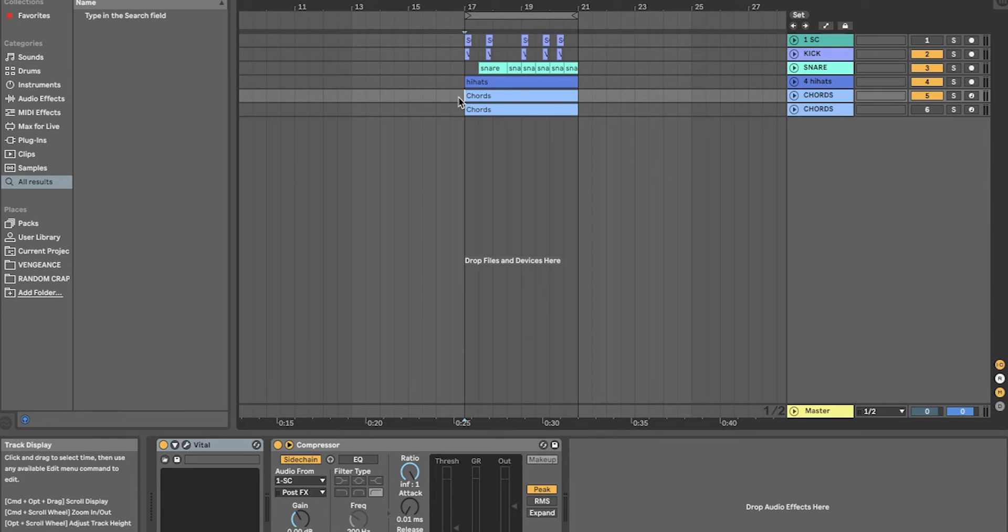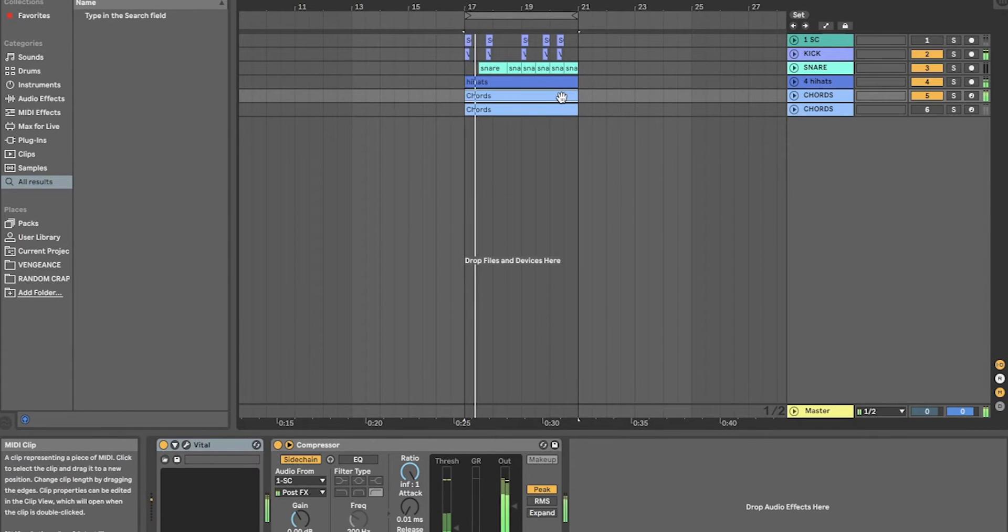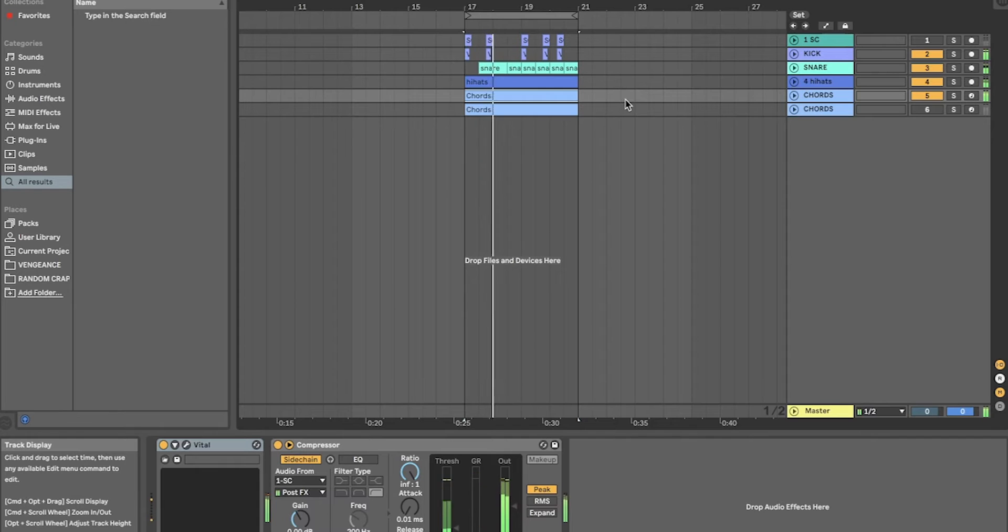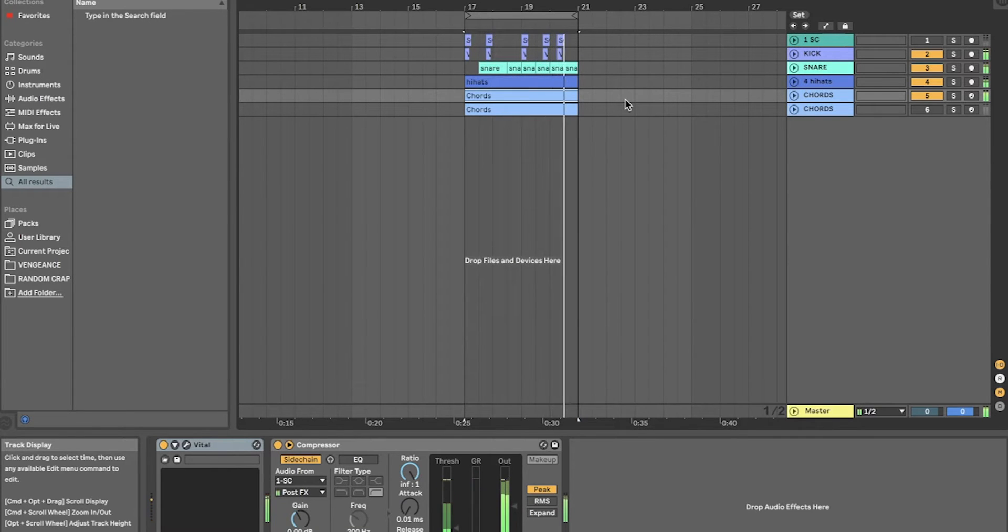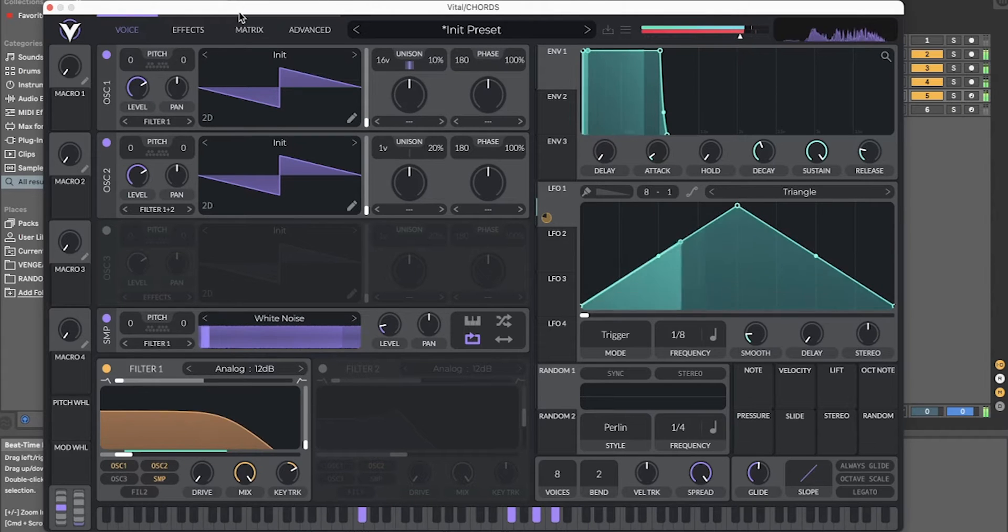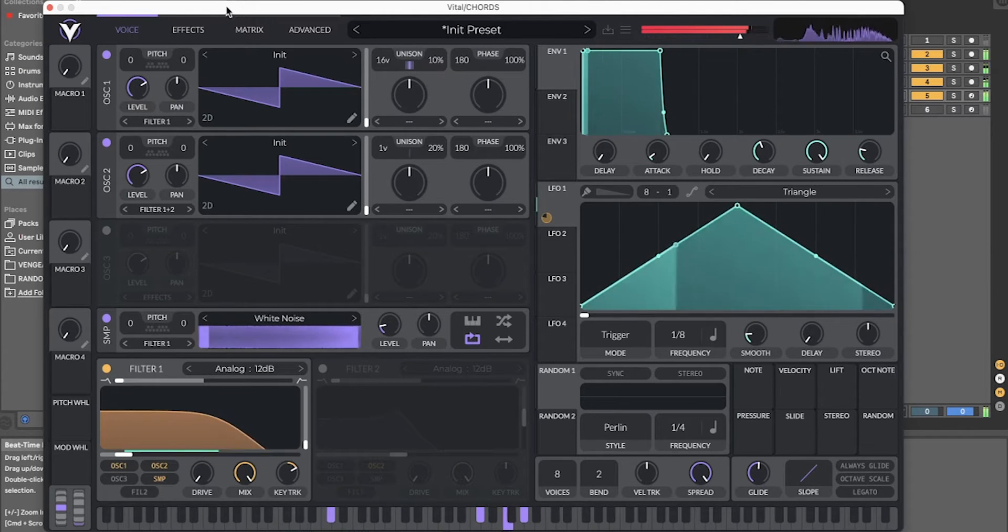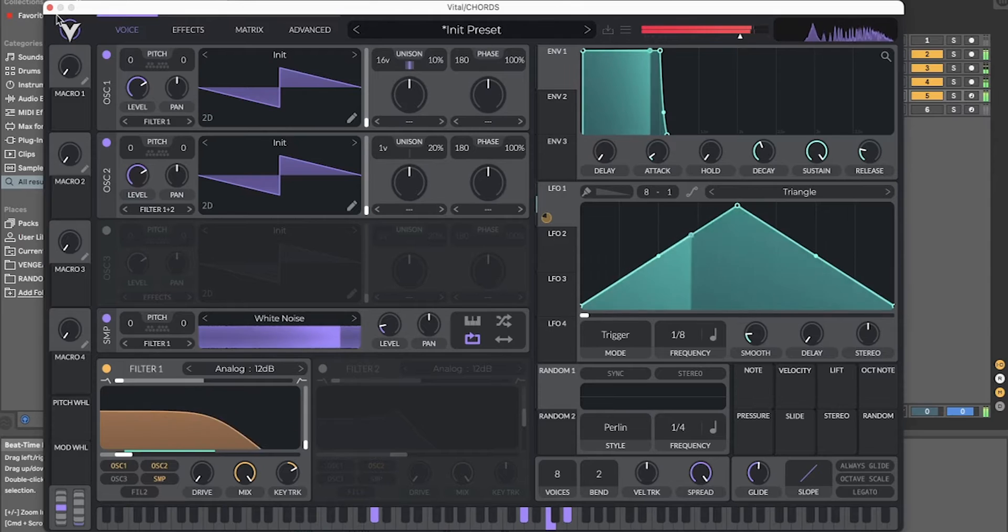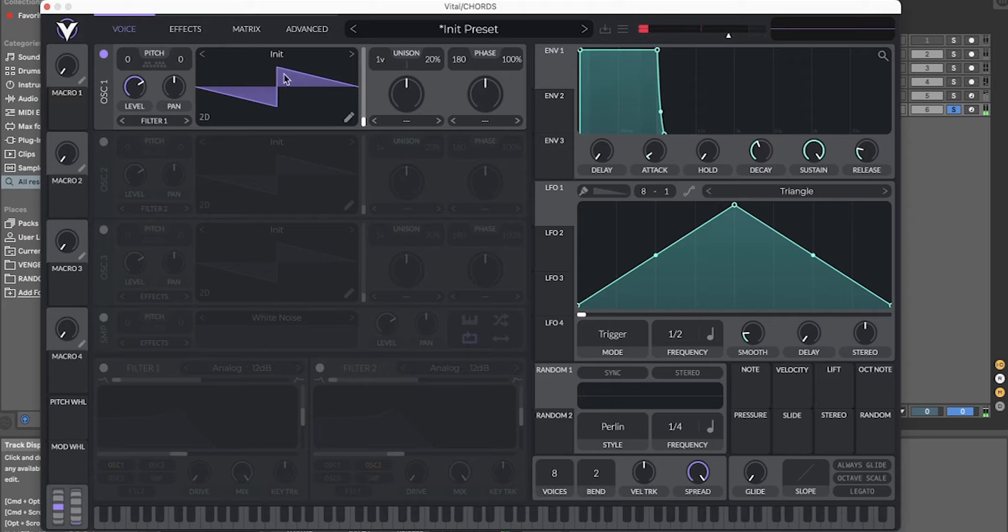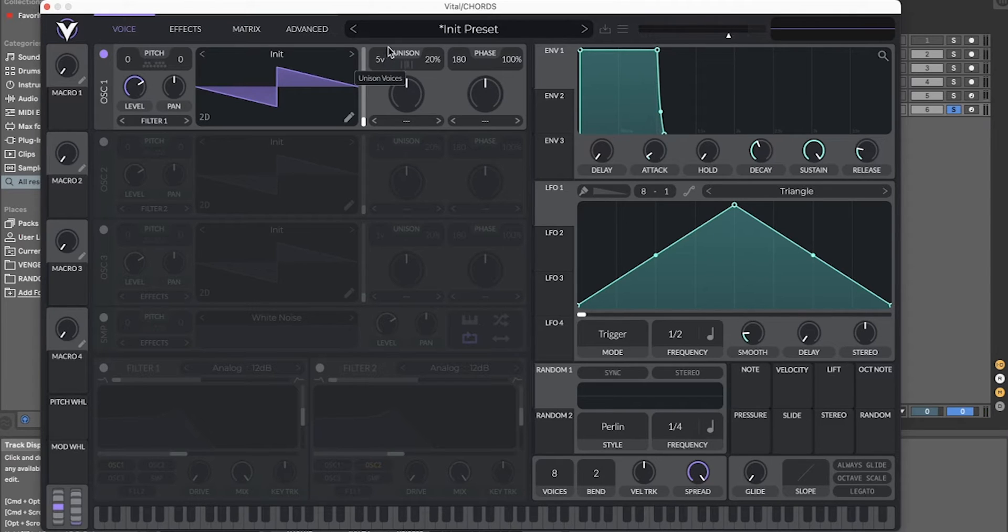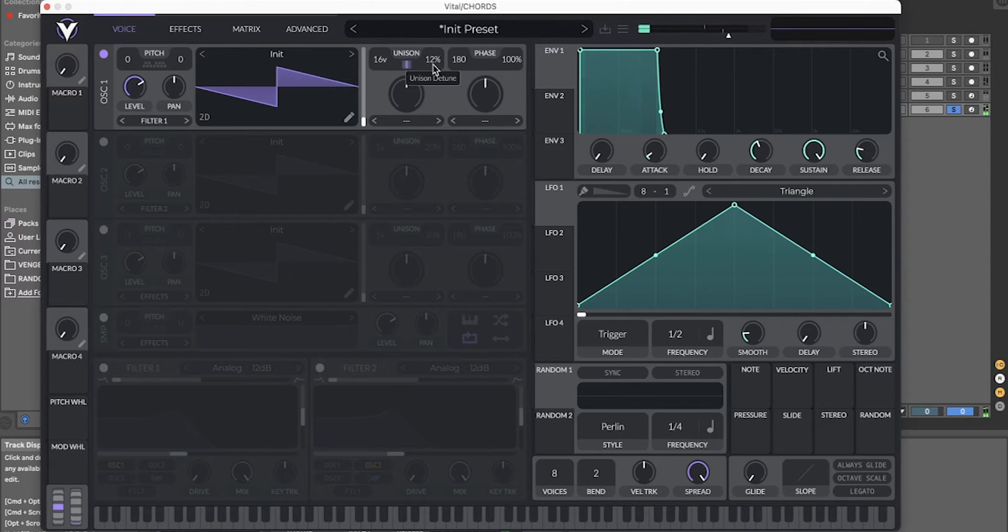All right, here's how to do this future bass synth in Vital. First start with the Soul Wave and turn up the voices to 16. Next turn down the D-tune a bit.